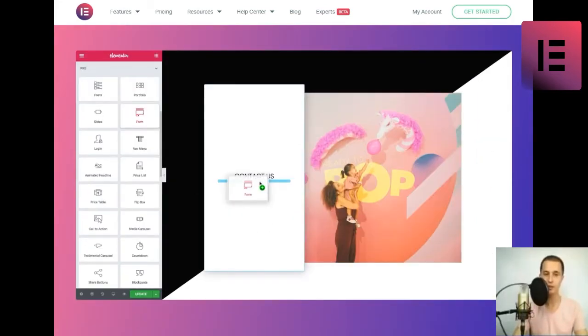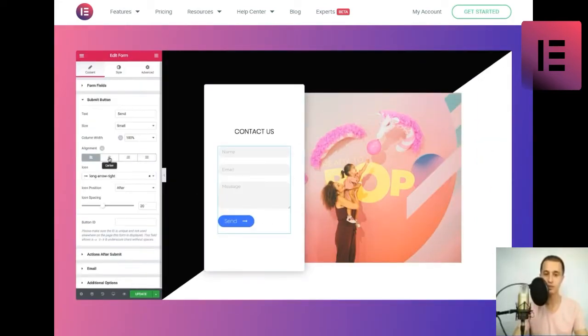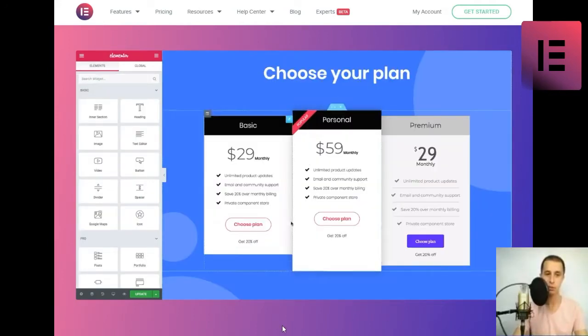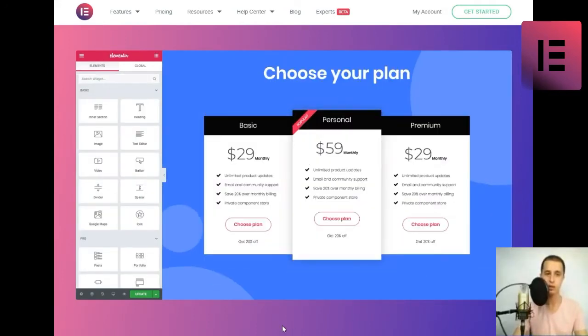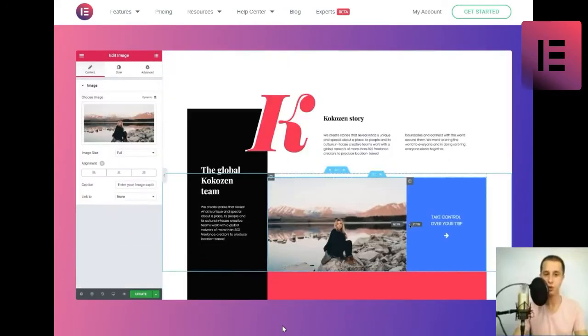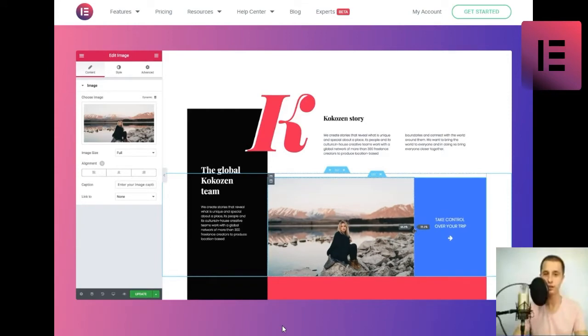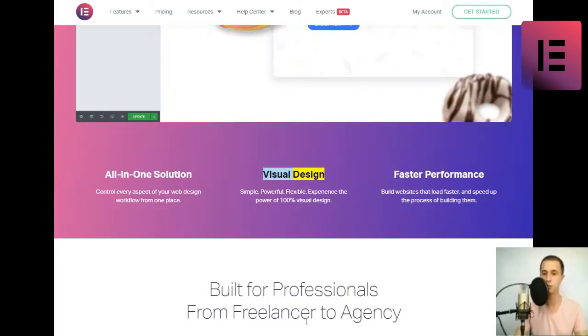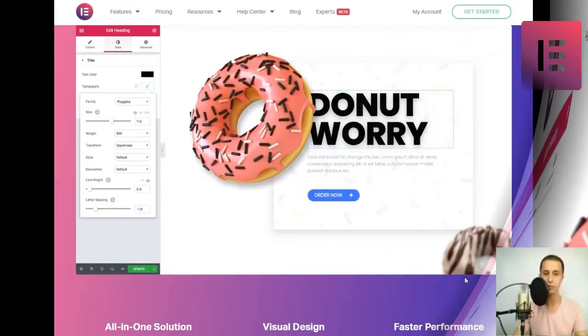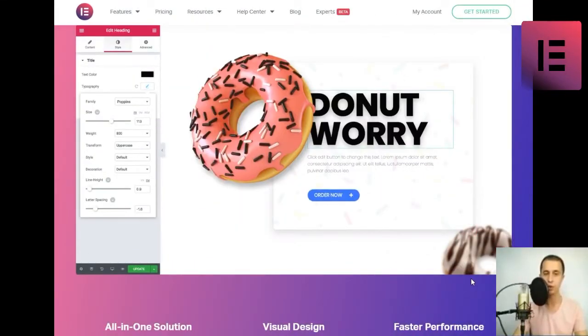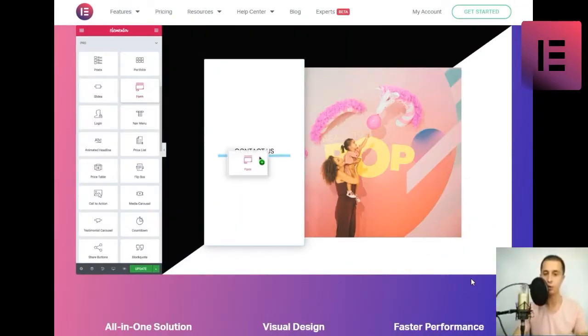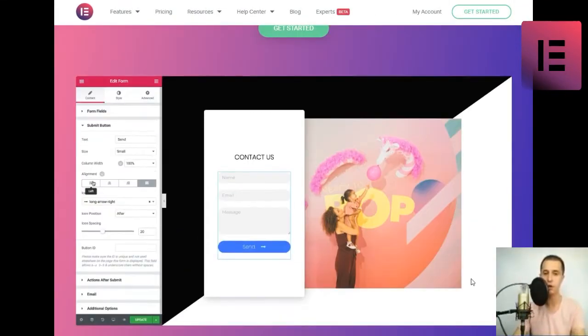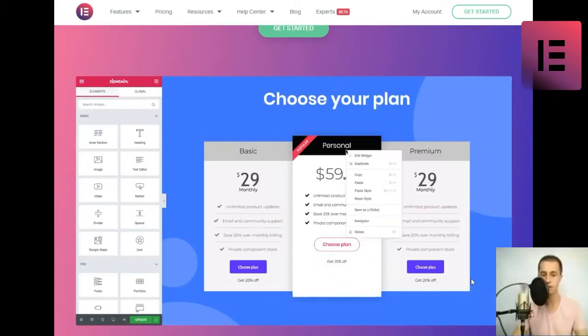All-in-one solution. Control every aspect of your web design. Visual design. Simple, powerful, flexible. Experience the power of 100% visual design.